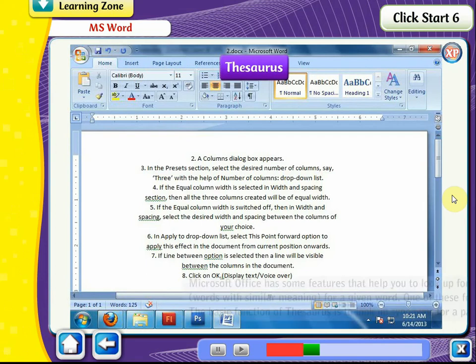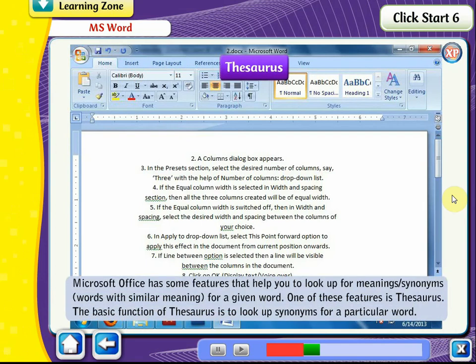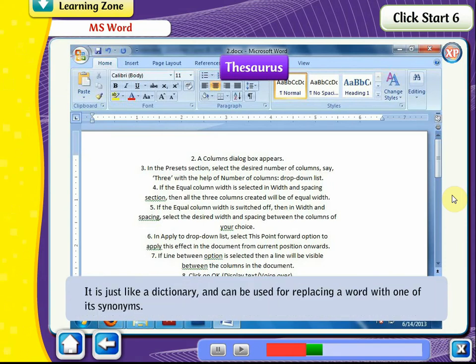Thesaurus. Microsoft Office has features that help you look up meanings and synonyms for a given word. One of these features is Thesaurus. The basic function of Thesaurus is to look up synonyms for a particular word. It is like a dictionary and can be used for replacing a word with one of its synonyms.